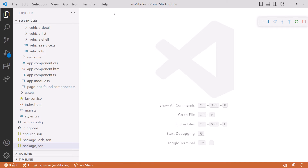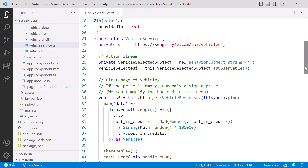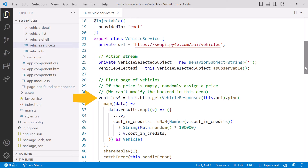Before we can display the list of vehicles, we need to retrieve vehicle data. So let's start with the vehicle service. Scrolling down, here we see the URL endpoint which uses the public SWAPI — SW for Star Wars. We want the list of vehicles. Right now we want to focus on retrieving the list of vehicles for display. Here is our HTTP GET to get the list of vehicles. To keep things simple, we're only getting the first page of vehicles from the API.